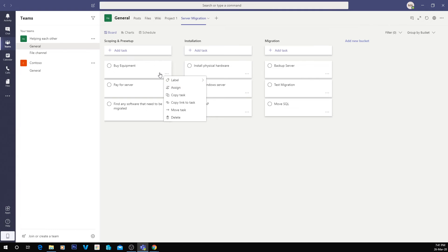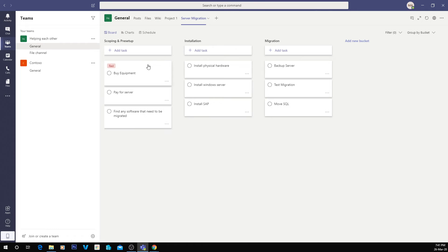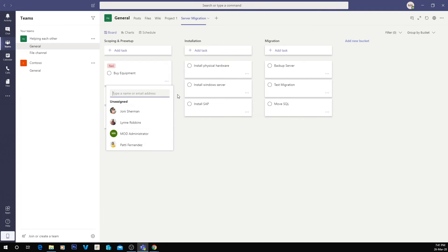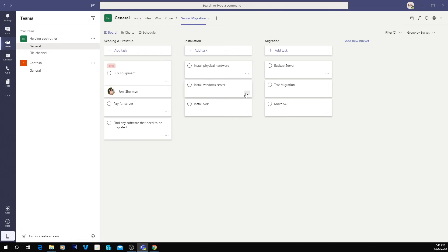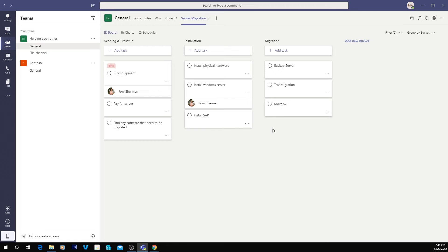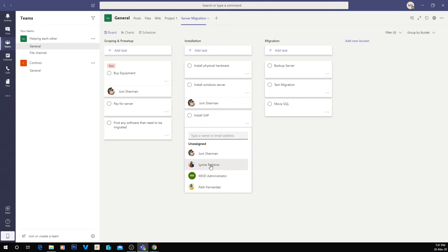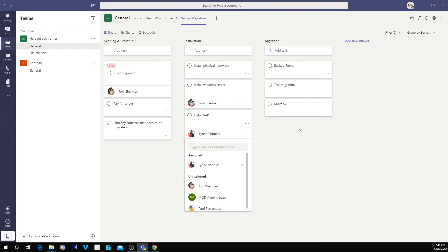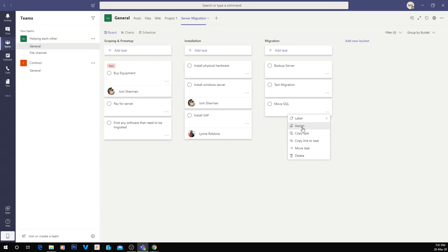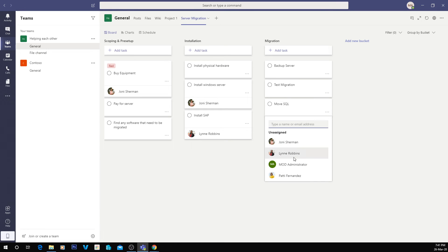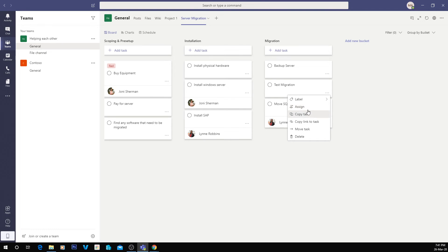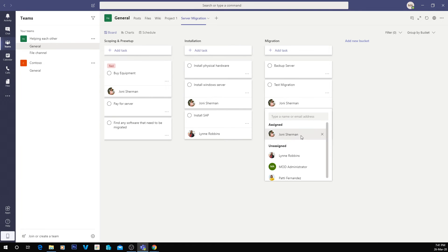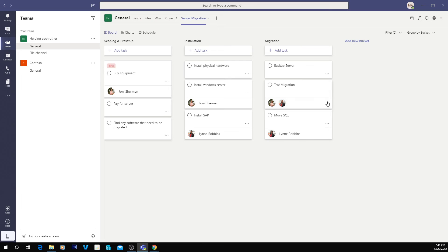So if I click these little three dots here, it gives us some options. You can either choose to put a label on it to give it color codes, but what we're going to do here is assign it to someone. So I'm going to assign it to Joni, and I might also assign installing Windows Server to Joni, and maybe our SAP administrator is Lynn. She also knows how to move Windows SQL Server. And we might do a test migration, will be both Joni and Lynn. So now you can see some of these are allocated to different people.